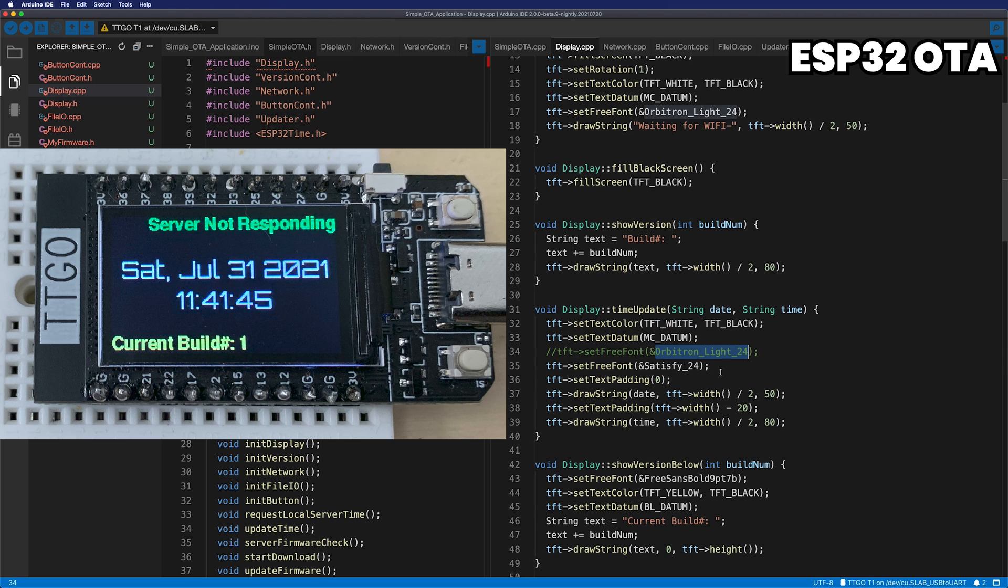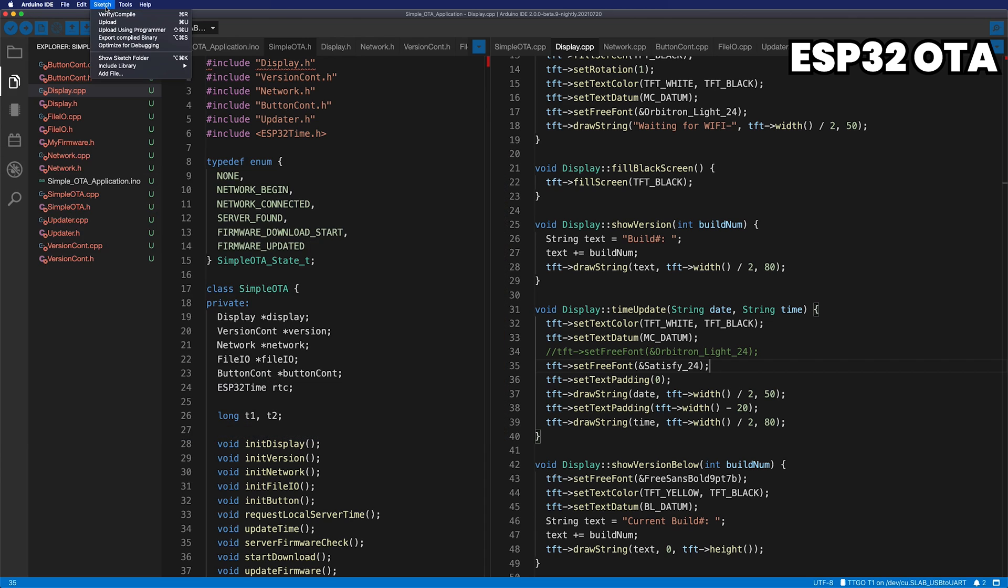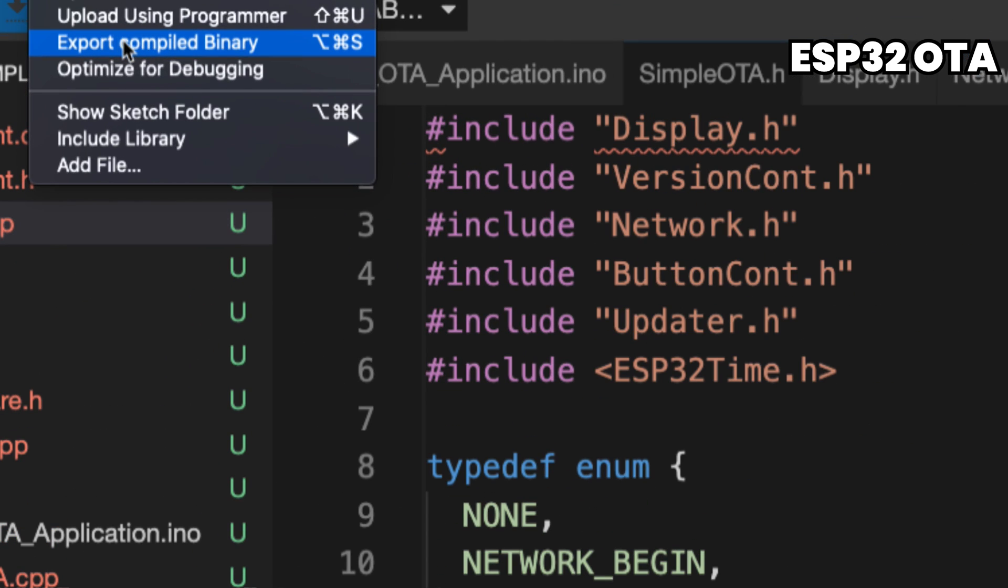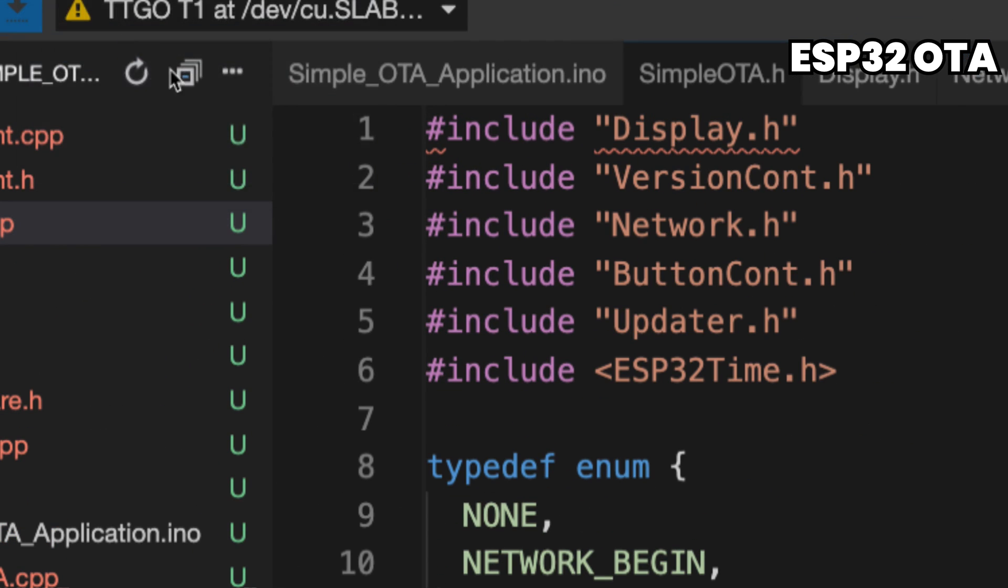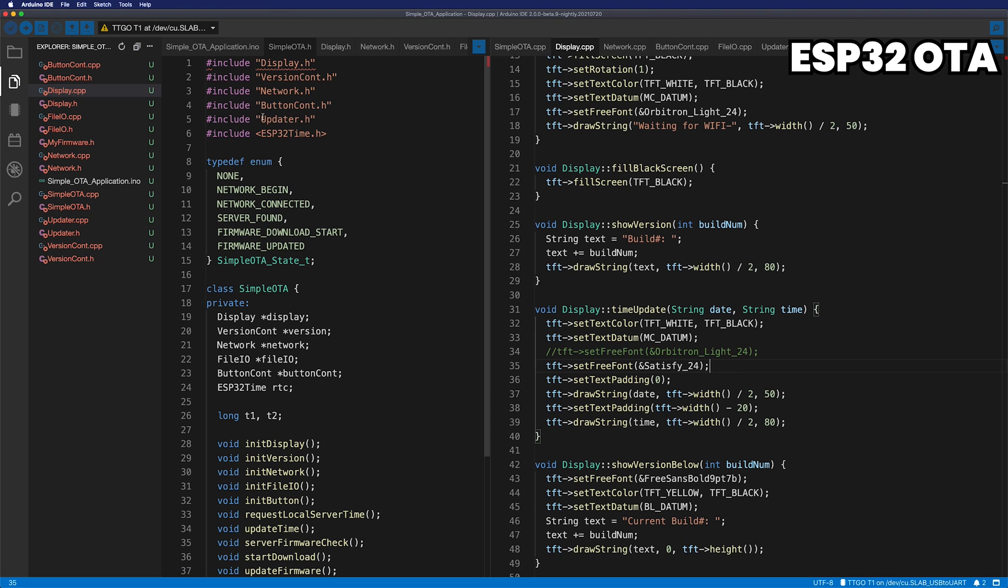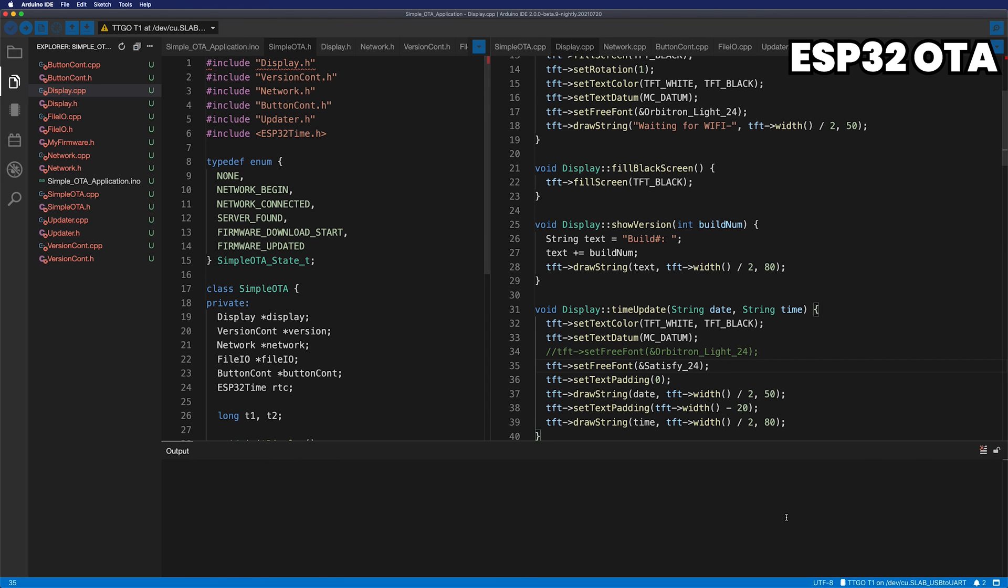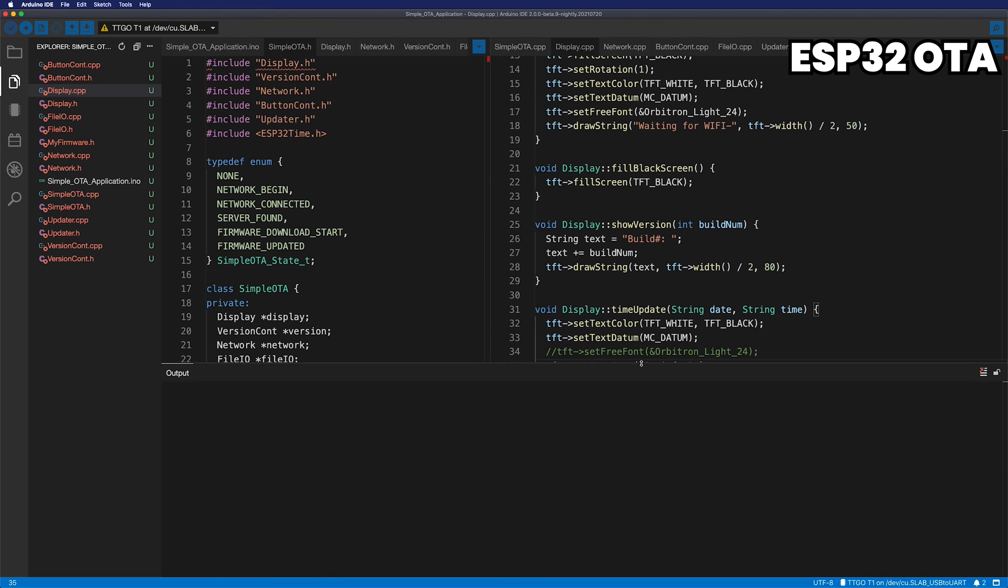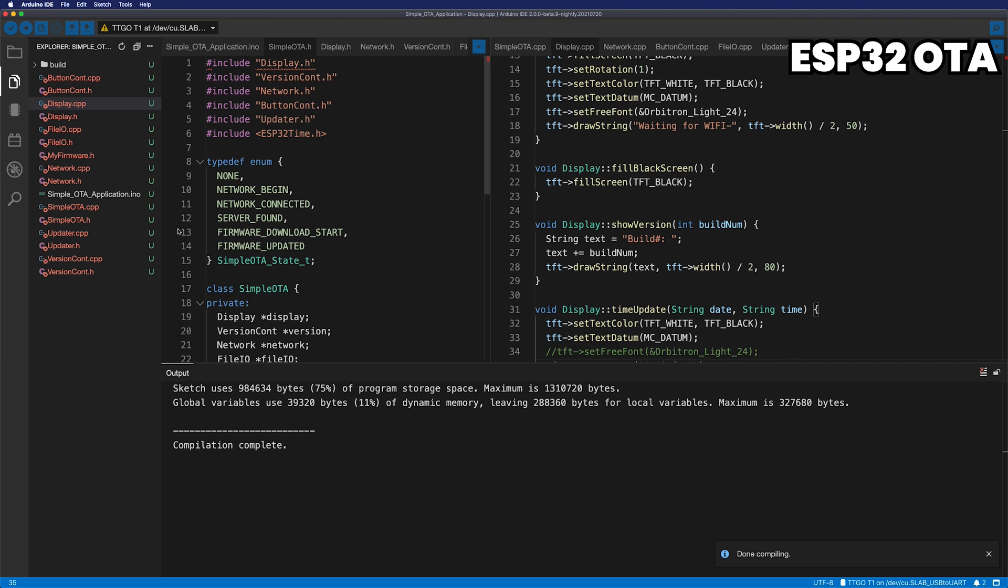Currently, it's using OrbitronLight24, and the new firmware will use Satisfy24. And then, from the Arduino menu, select Sketch, Export Compiled Binary. It's compiling. Please wait a moment. It's done.